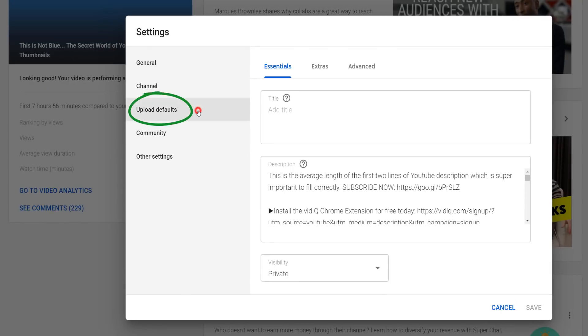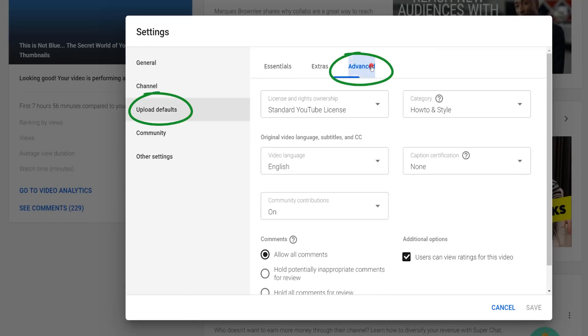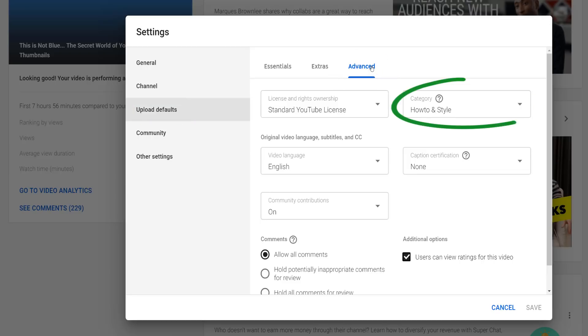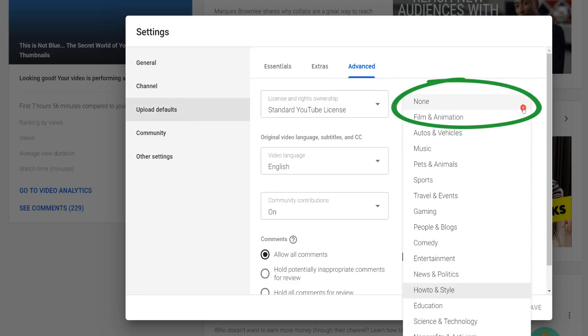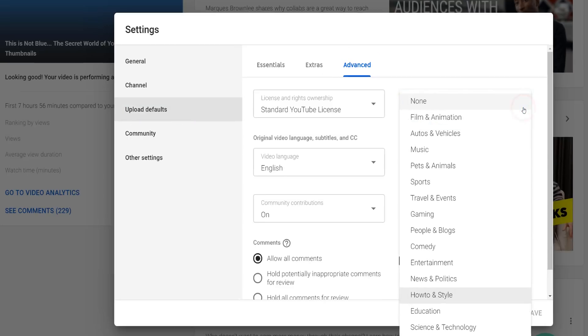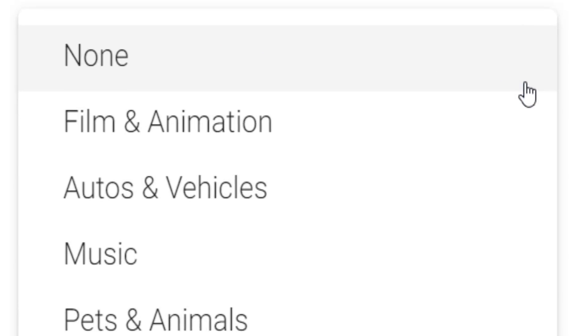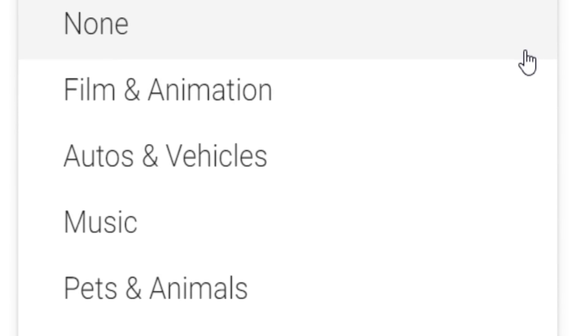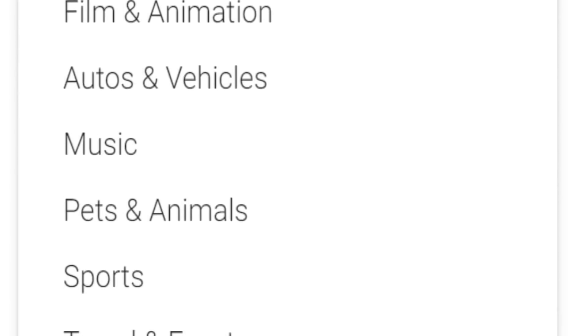From the pop-up, go to Upload Defaults, followed by the Advanced tab. On this page in the top right-hand corner, you will find the category drop-down, which allows you to select from one of the 15 categories.